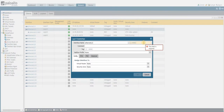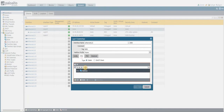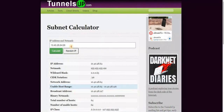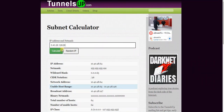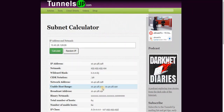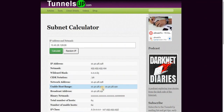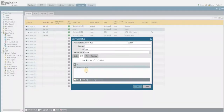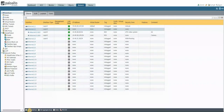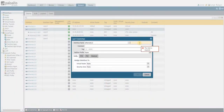Creating another sub-interface with VLAN 850. I'm using the subnet calculator to estimate usable IPs — the first usable IP on this range is 129, so I'll configure 129 as the IP address. The comment for this sub-interface is 'camera network'. Similarly, I'm going to create another sub-interface for VLAN 860.